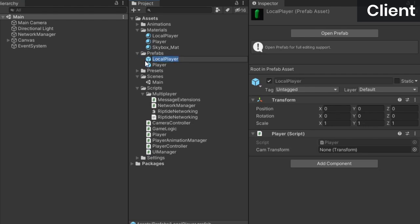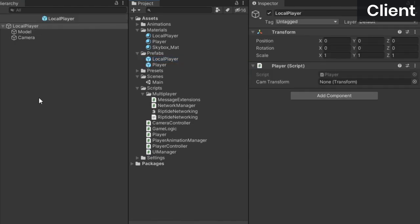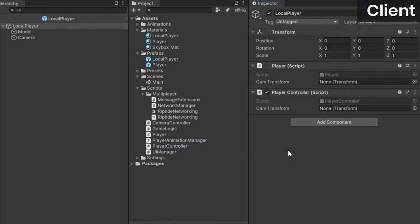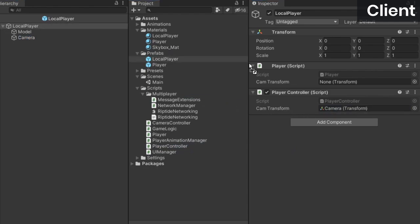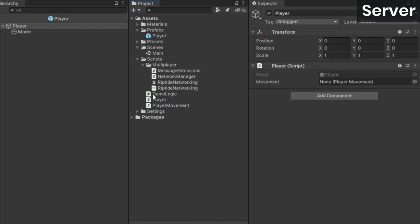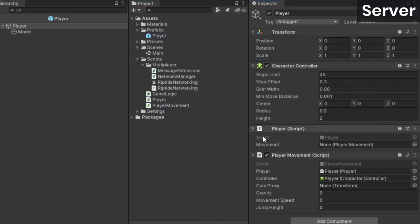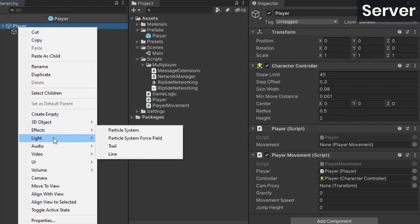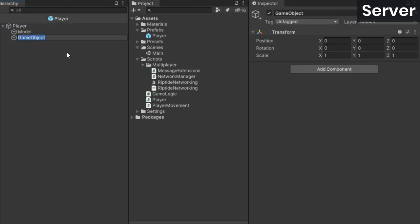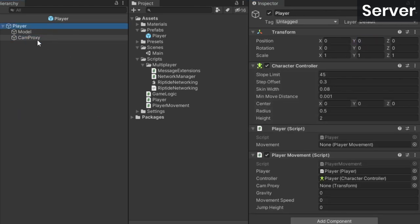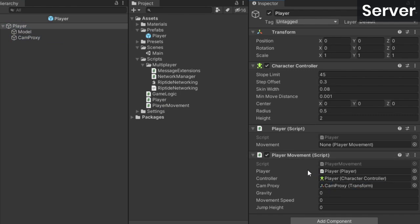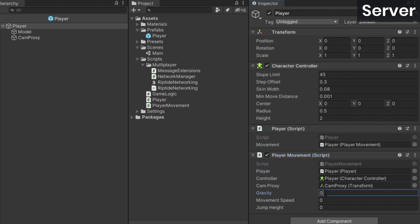Back in Unity, open up the local player prefab and attach the player controller script to it. Then assign the camera's transform to the two slots. In the server project, open the player prefab and attach the player movement script. Create a transform that's in the same position as your client side local player prefab's camera, and drag that into the cam proxy slot. Make sure you assign the player movement script to the player components field, and set the gravity, movement speed, and jump height values.